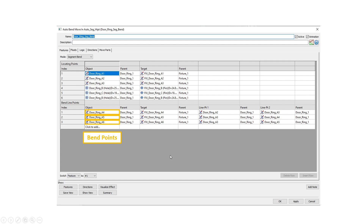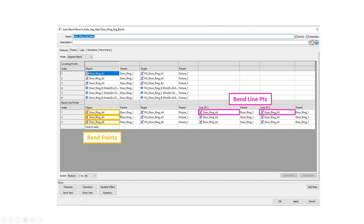Then we have to designate the points that define the line. For A4, the points that define that line are A2 and A3. The two points that define the line of A5 are A3 and A4. And the two points that define the line for A6 are going to be A3 and A5.